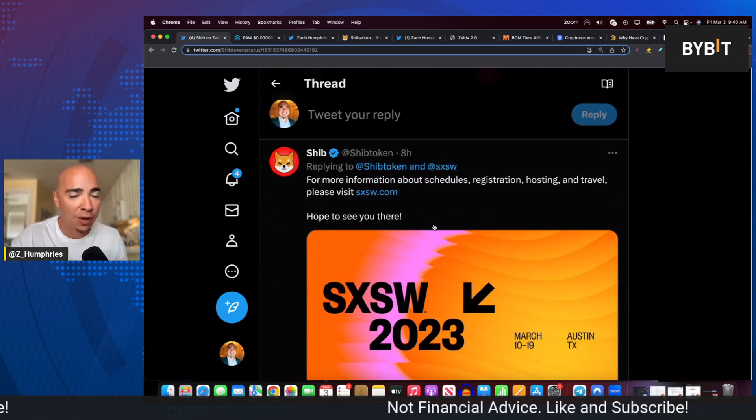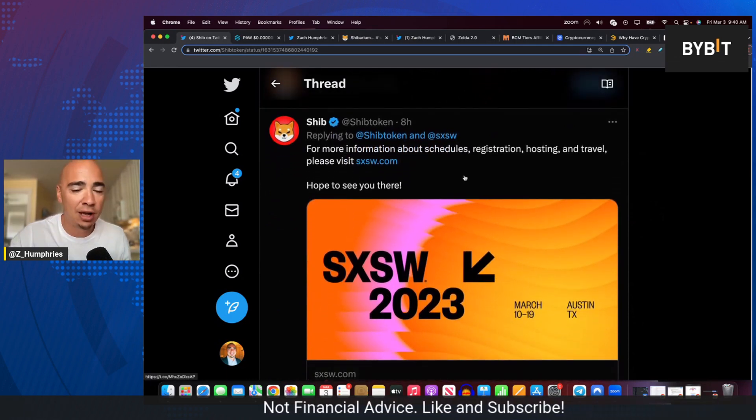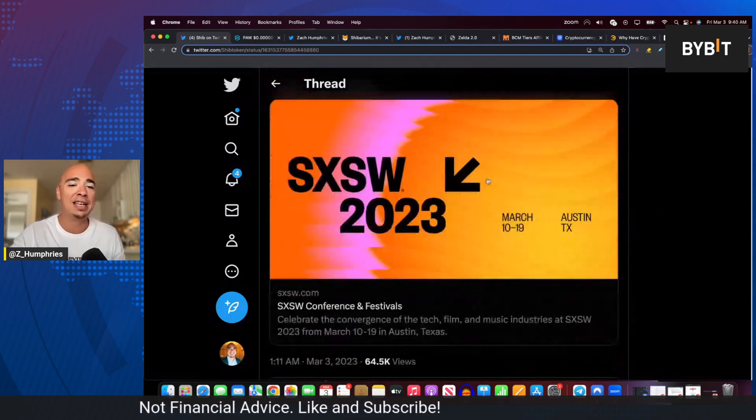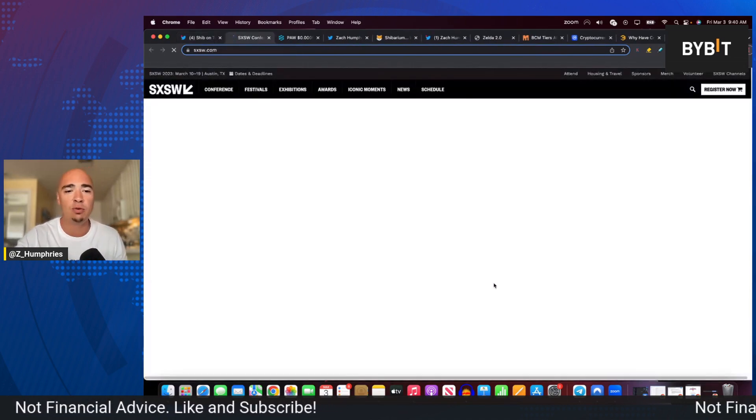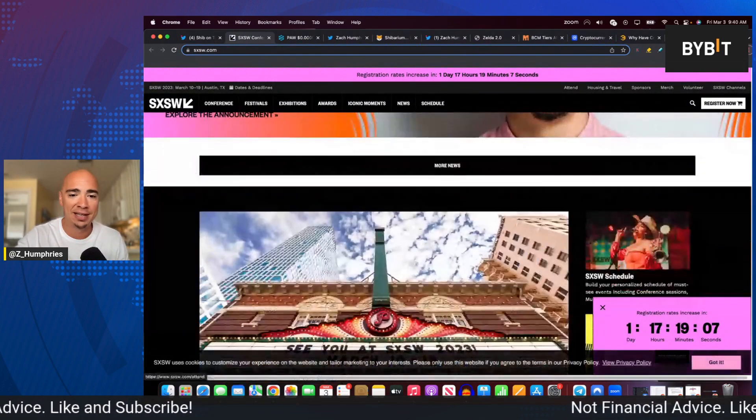And how is Shiba Inu represented there? Well, it is time to talk about the Metaverse. And that is what the SHIB Metaverse team will be doing there out at South by Southwest.